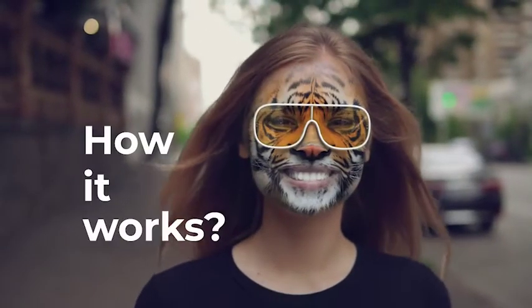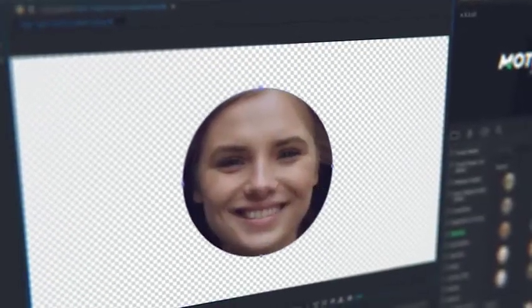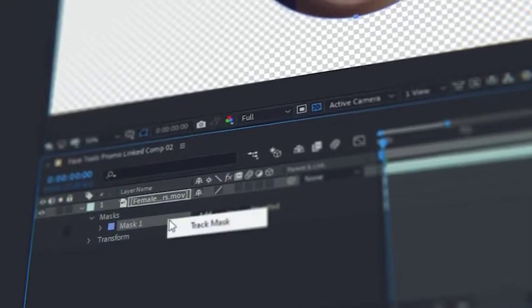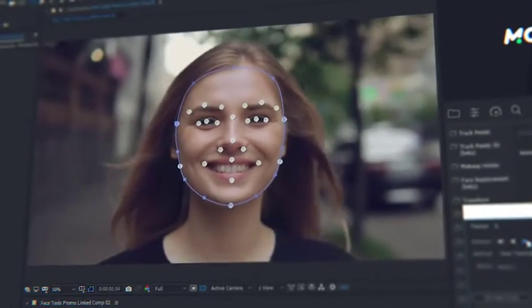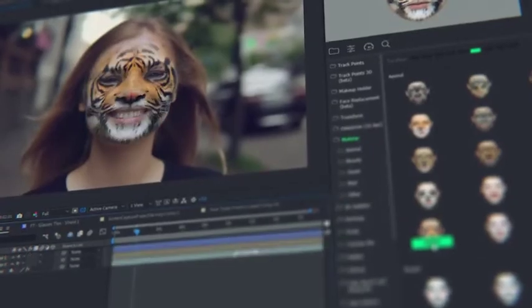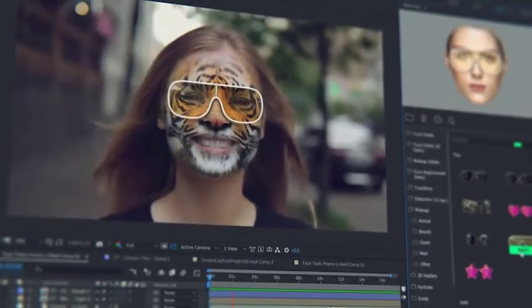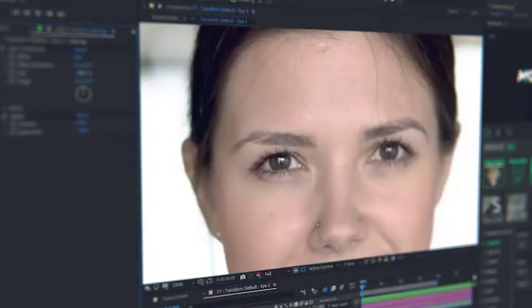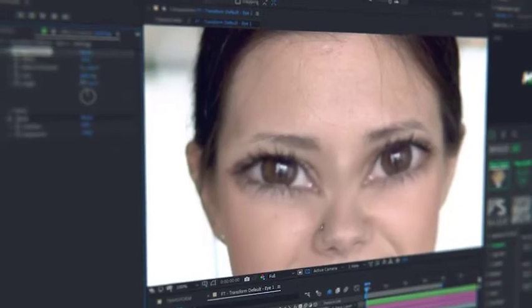How it works? Detect a face with a mask and make face tracking. That is all. Now all the presets will automatically fit the data of the face tracking. All the presets are customizable and you can edit them at any moment.